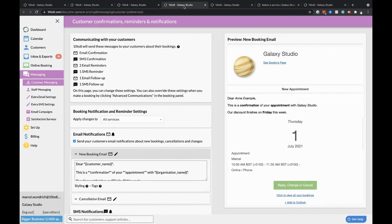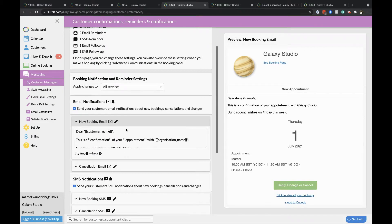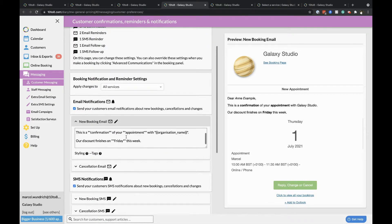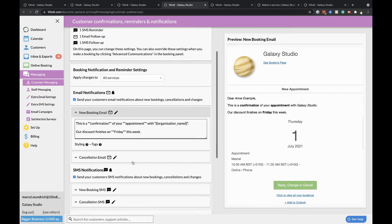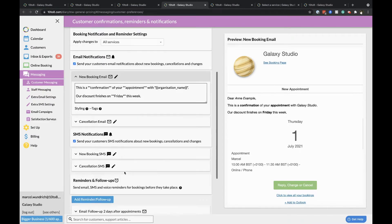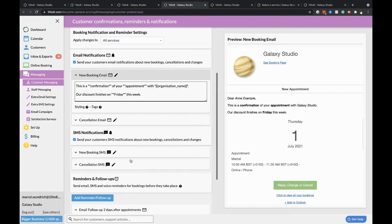Create reminders. Under messaging, customer messaging you can set the reminders that you'd like for each appointment. Scrolling down the page you can see the text that is sent when a new booking has been made and when a booking is cancelled. You can adjust this text here if you'd like.